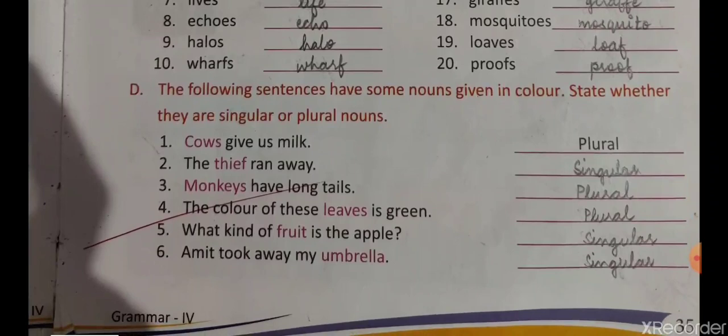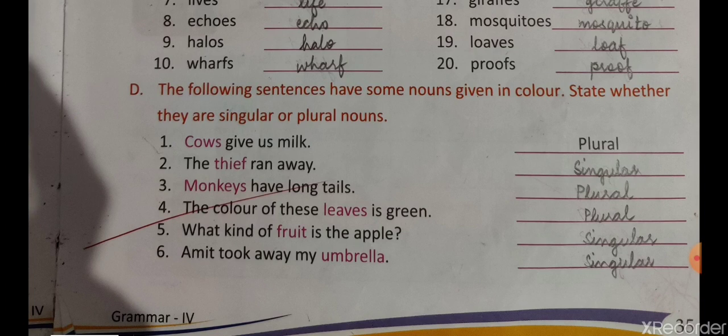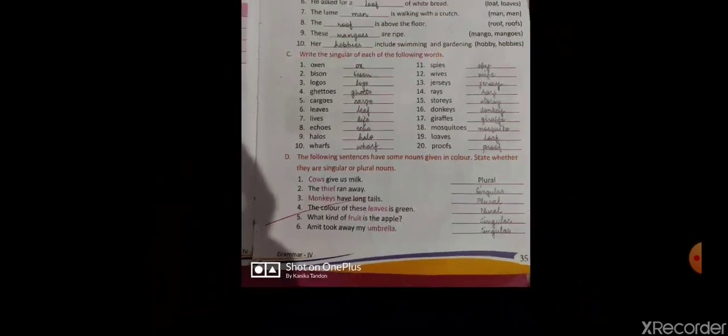The next exercise: the following sentences have some nouns given in color — state whether they are singular or plural. While reading the sentence and looking at the highlighted word, we have to write whether it is singular or plural. 'Cows give us milk' — cows is plural. 'The thief ran away' — thief is singular. 'Monkeys have a long tail' — monkeys is plural. 'Color of these leaves is green' — leaves is plural. 'What kind of fruit is the apple?' — fruit is singular. 'Amit took away my umbrella' — umbrella is singular.